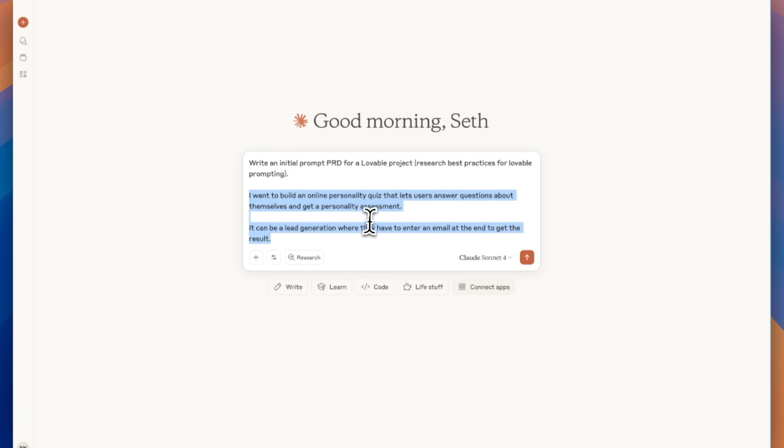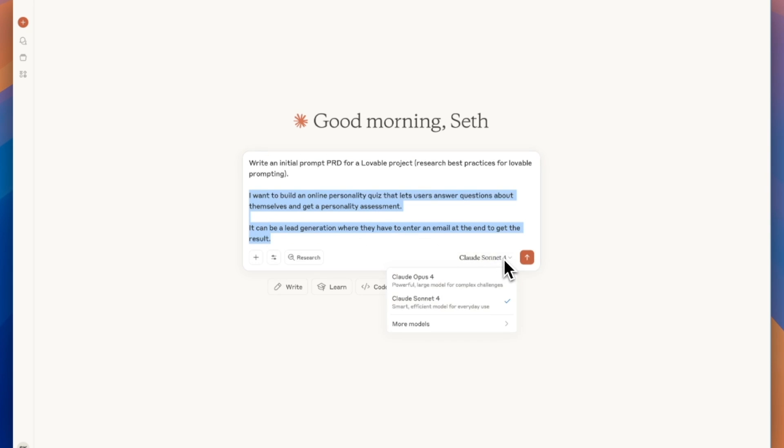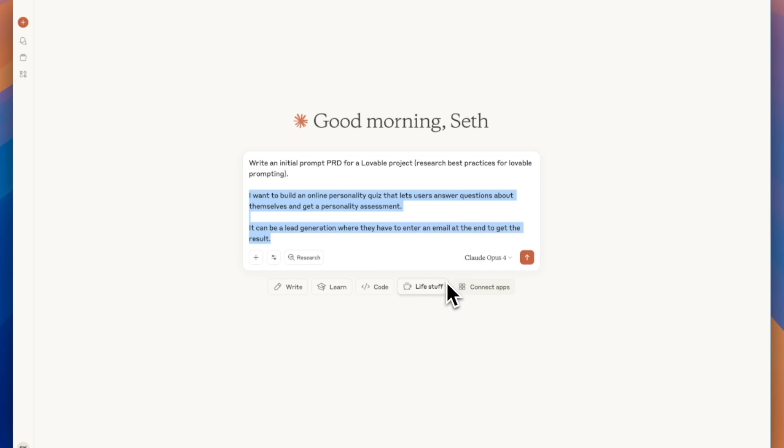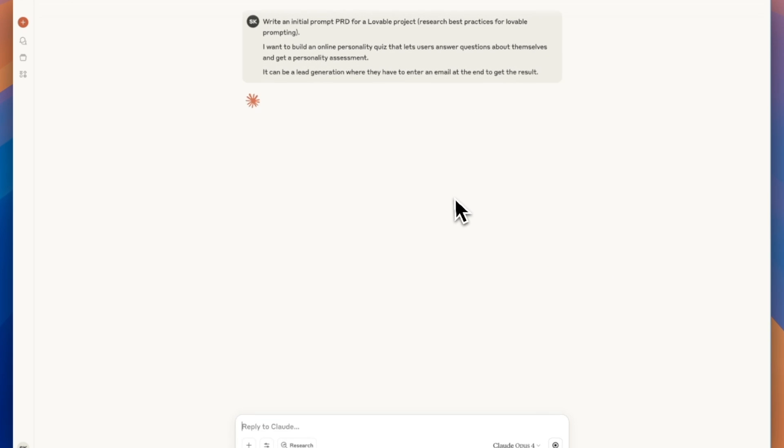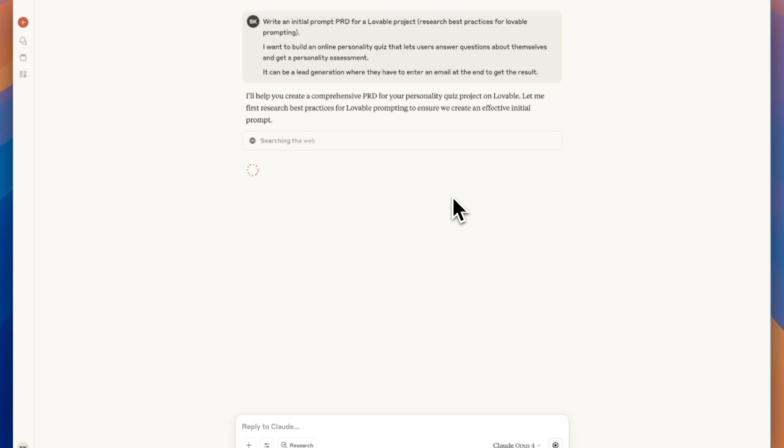Now, if we weren't doing this, we would just take this prompt and paste it into Lovable. But if we did that, the result would not be as good. Then I'm going to switch the model to Opus 4. When you are using this method to improve your prompt, it is always good to use a more powerful model.